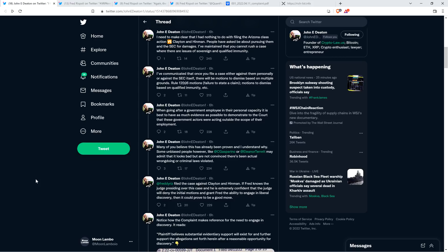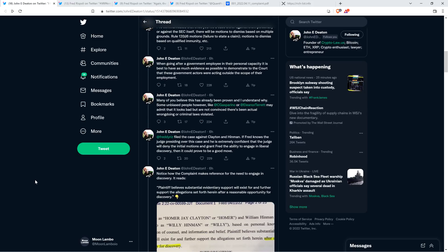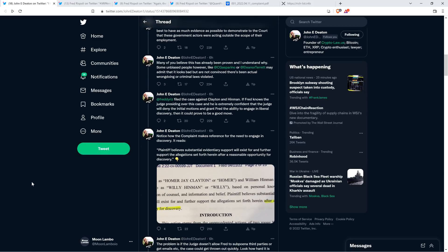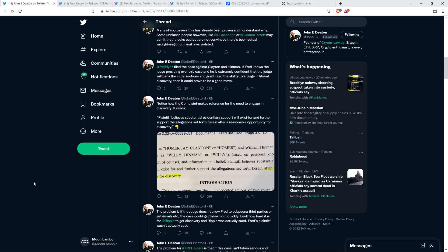Rule 12b6 motions, which is failure to state a claim. Also, motions to dismiss based on qualified immunity. When going after a government employee in their personal capacity, it is best to have as much evidence as possible to demonstrate to the court that these government actors were acting outside the scope of their employment. Many of you believe that this has already been proven, and I understand why. However, some unbiased people like Charles Gasparino and Eleanor Turret may admit that it looks bad but are not convinced there's been actual wrongdoing or criminal laws violated.